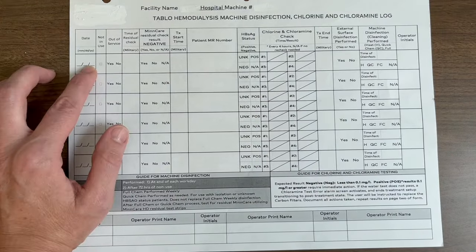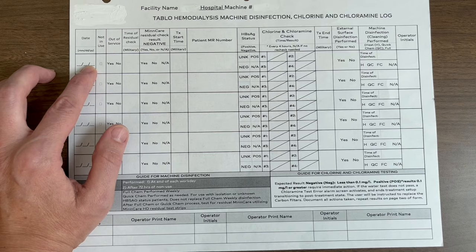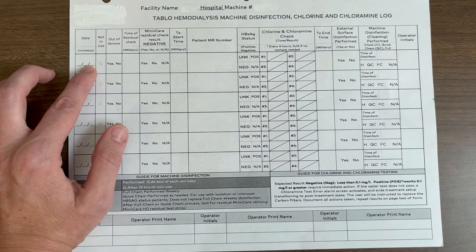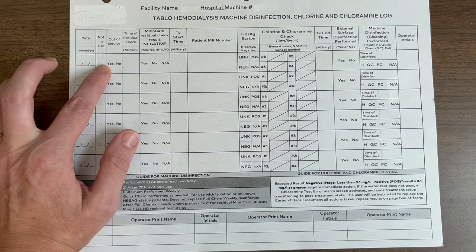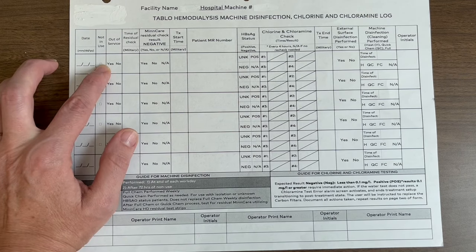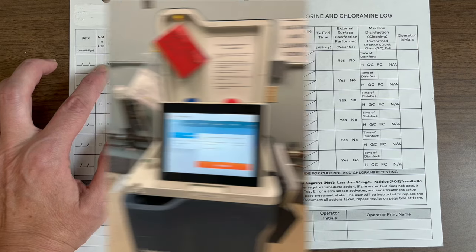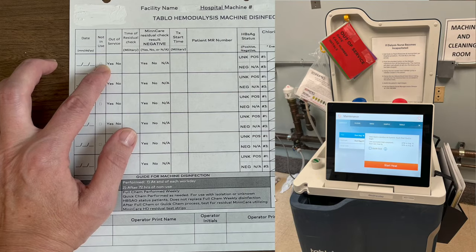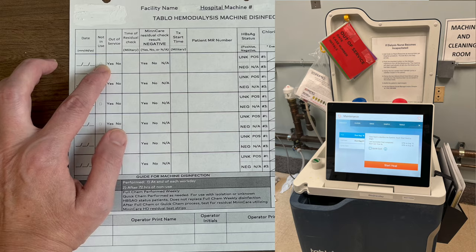Next, you'll see the box 'not in use,' which means the machine is being checked that day by the dialysis nurse but is not currently in patient use. Next, we have 'out of service,' which means the machine is not in service. Out-of-service machines will be identified by the sign on the machine that says out of service.